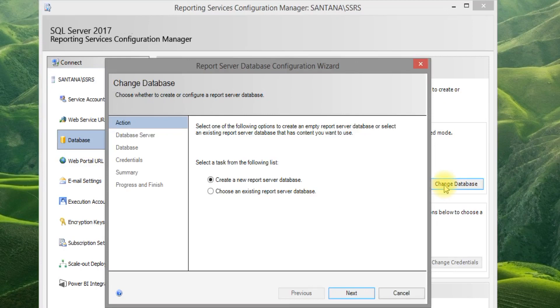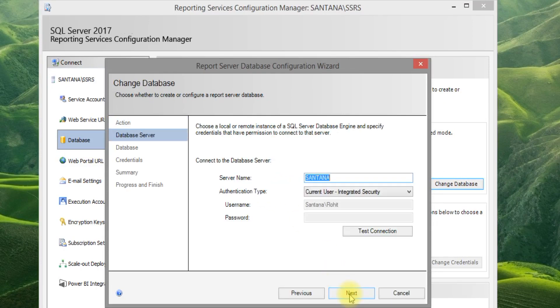Click Change Database, then select Create New Report Server Database and click Next.